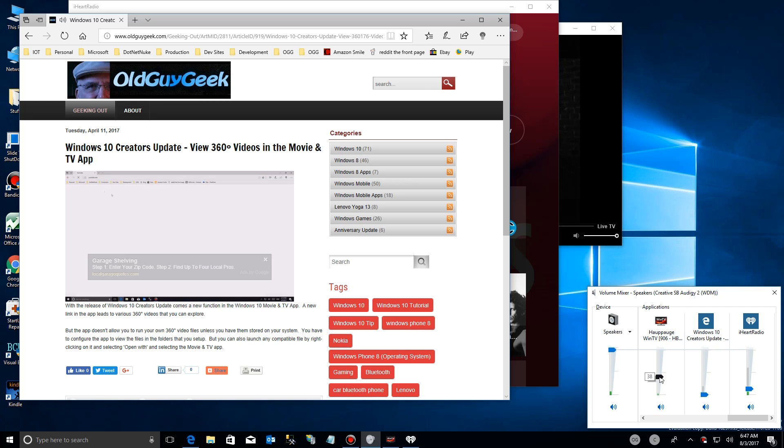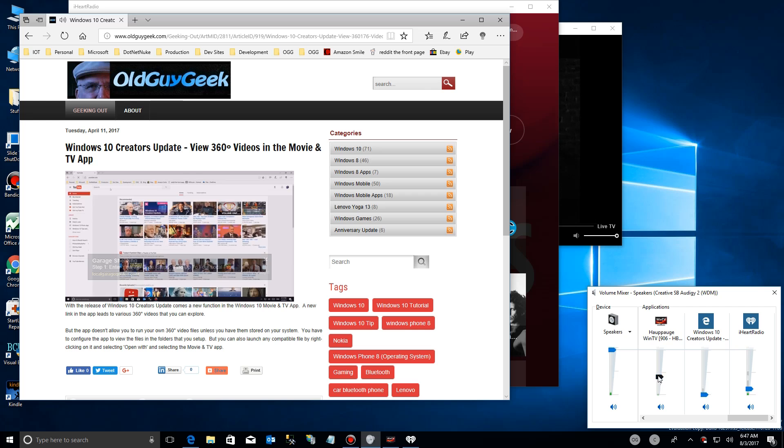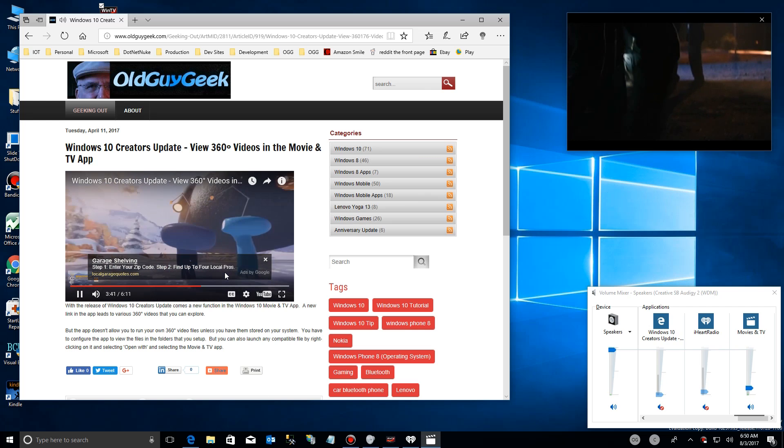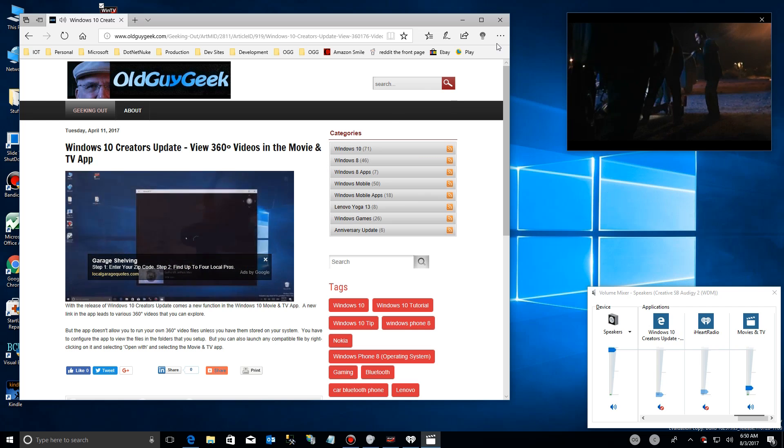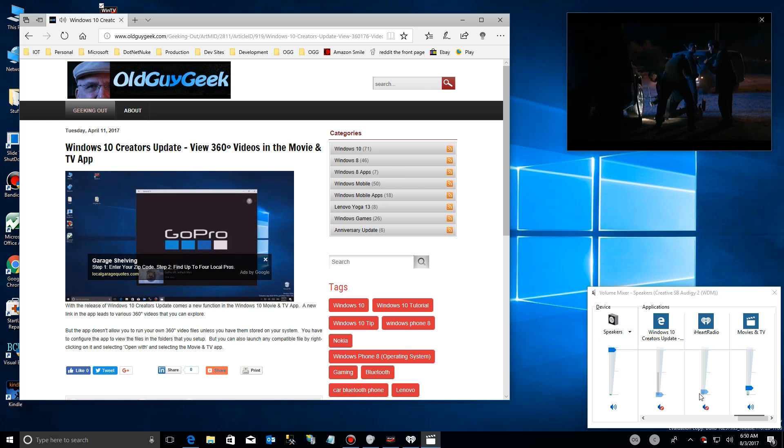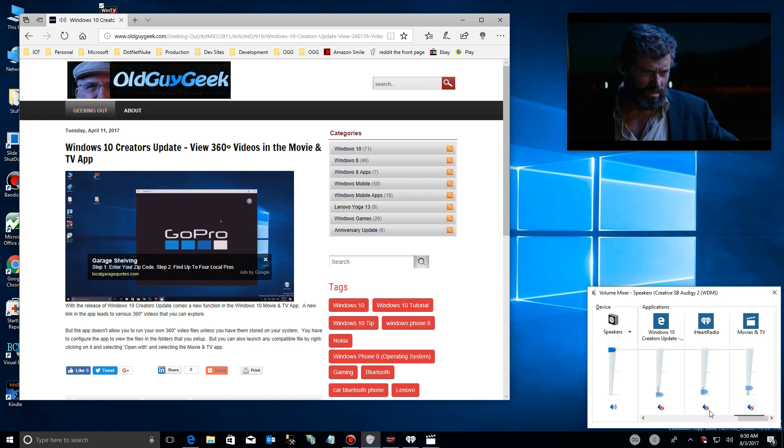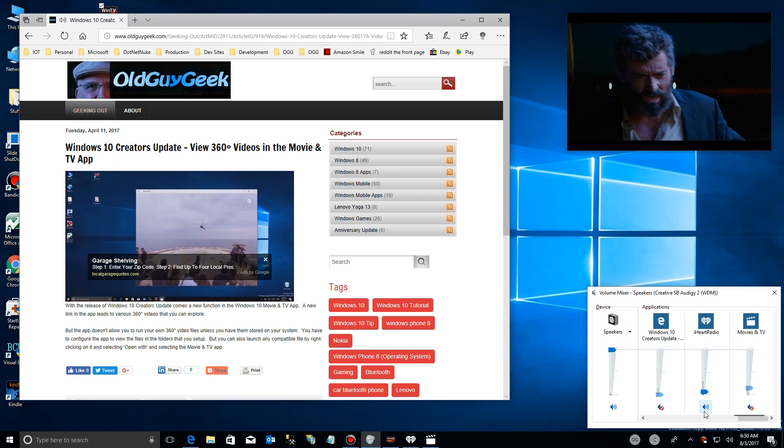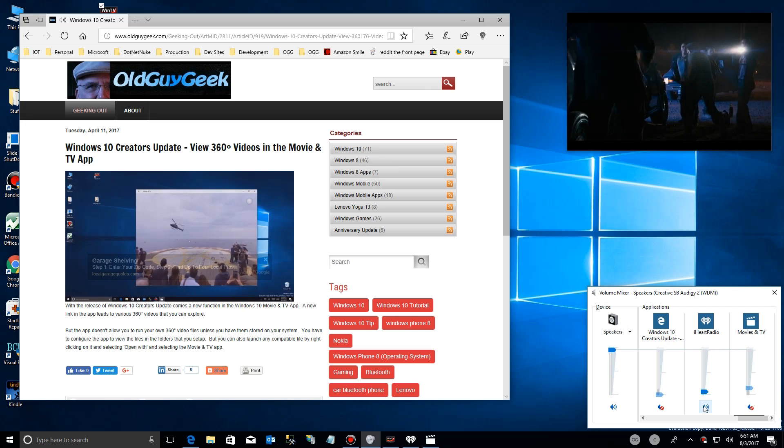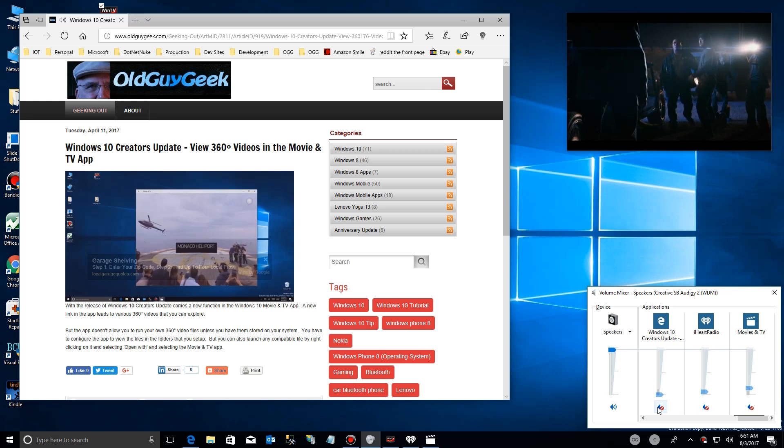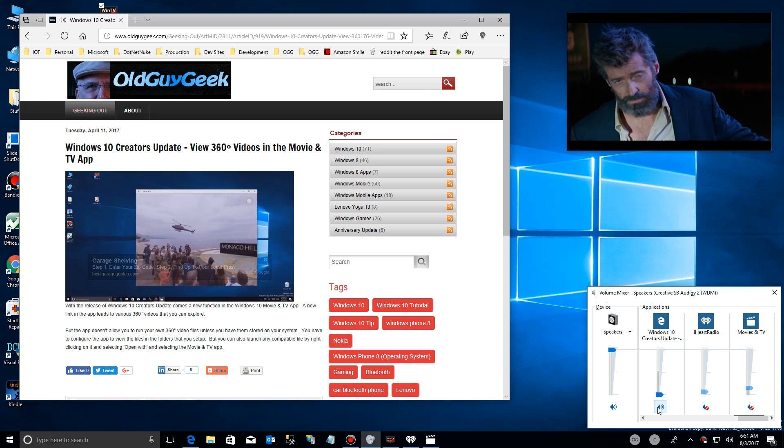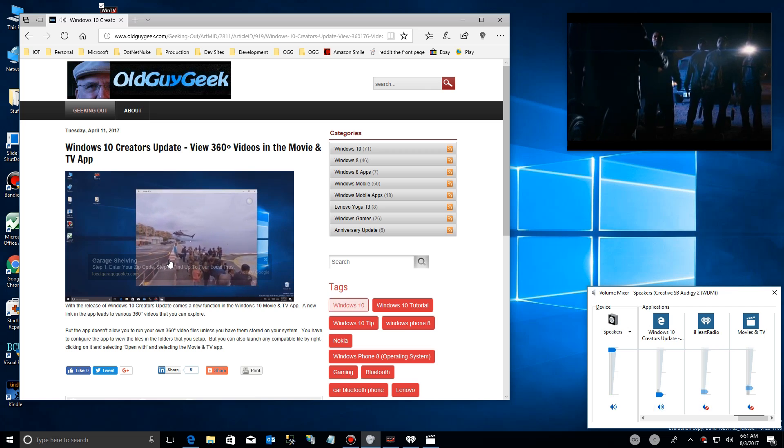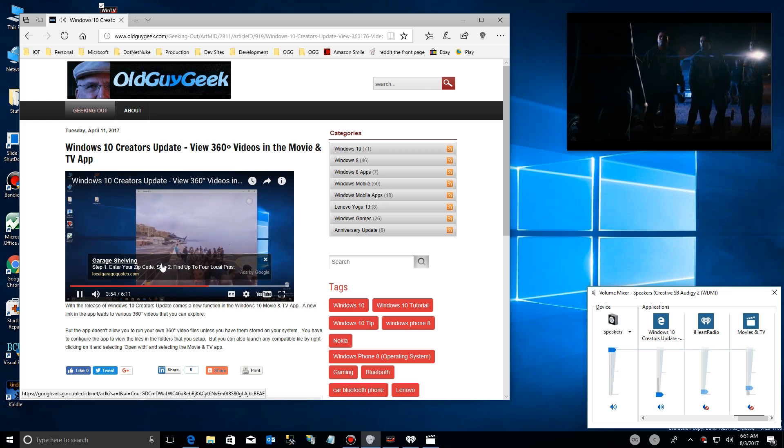Now what I'm going to do here is bring up one more application, and you'll see that as I bring up Microsoft Windows Movie and TV, it's in its small mode over there with no volume controls. But I can go down here and adjust its volume accordingly with all the other apps and everything.